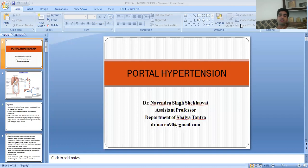In previous classes, we discussed the anatomy of the liver and disorders of the liver. In today's class, we will discuss portal hypertension.